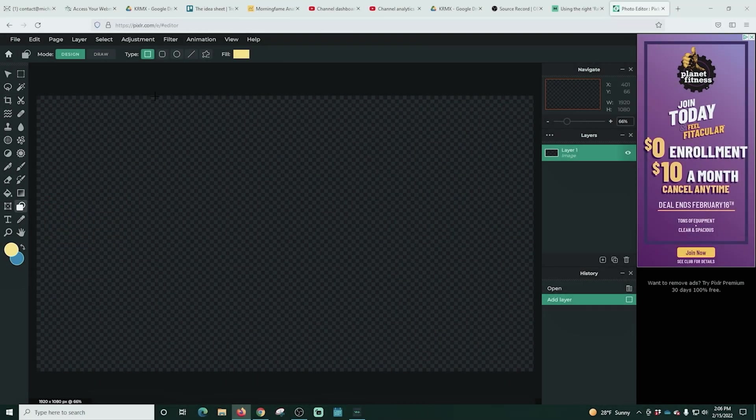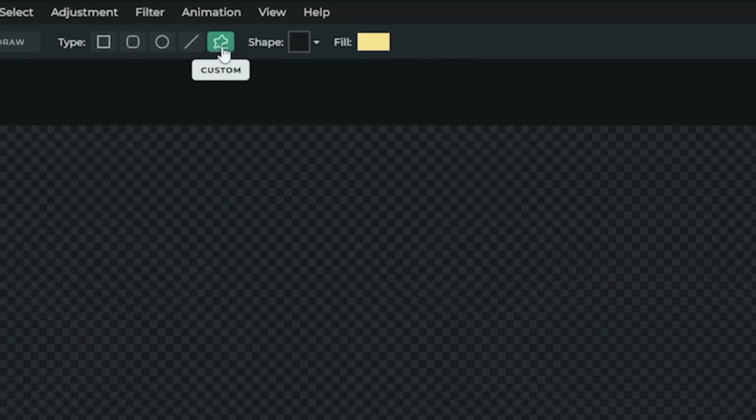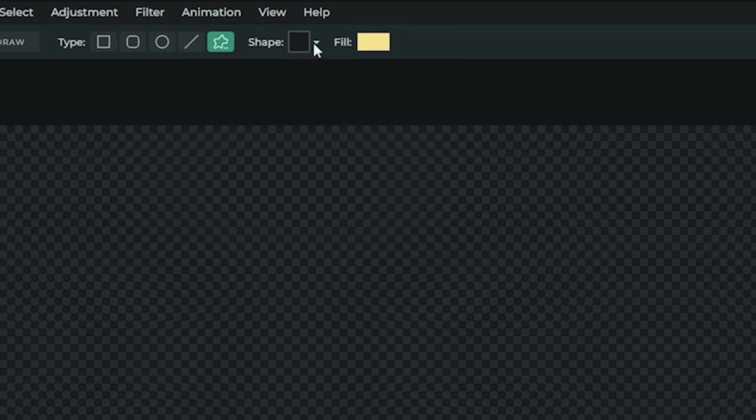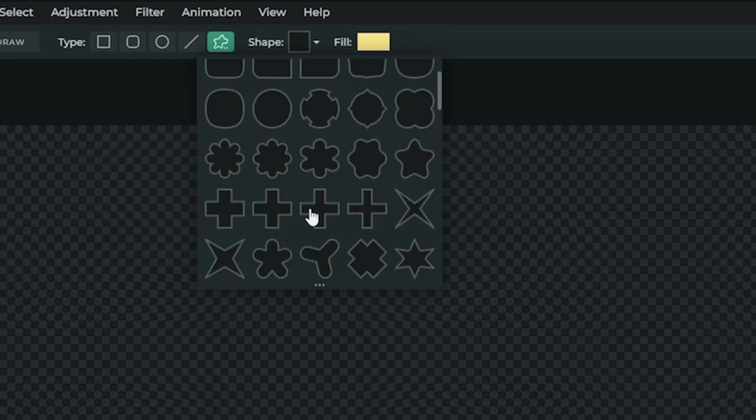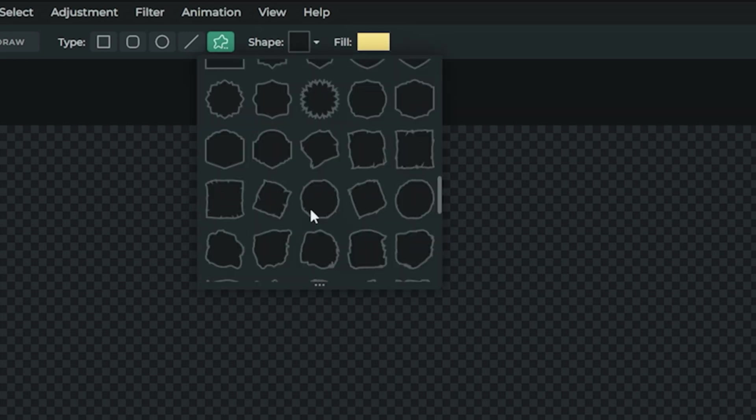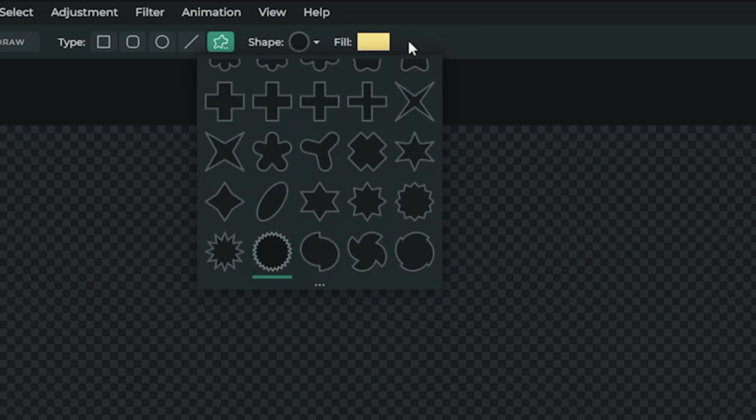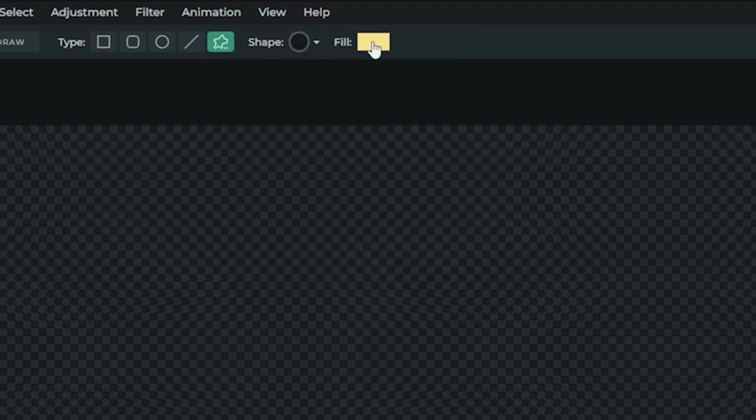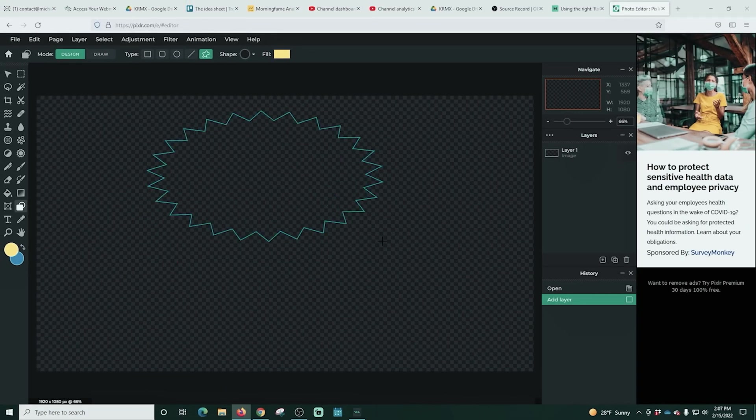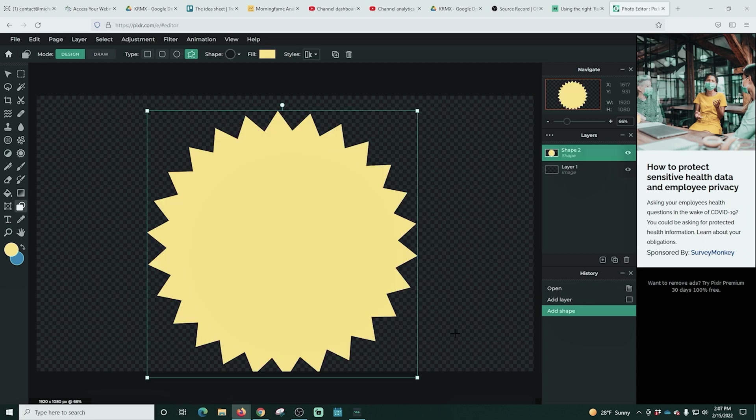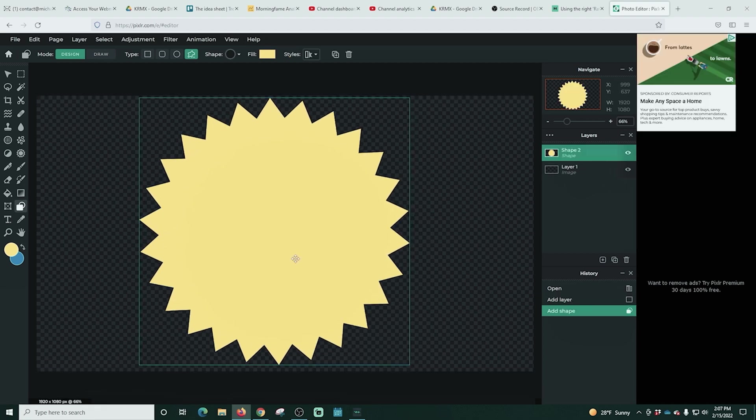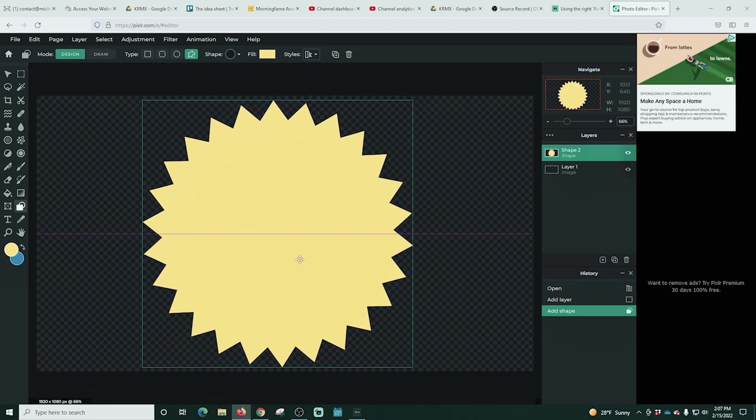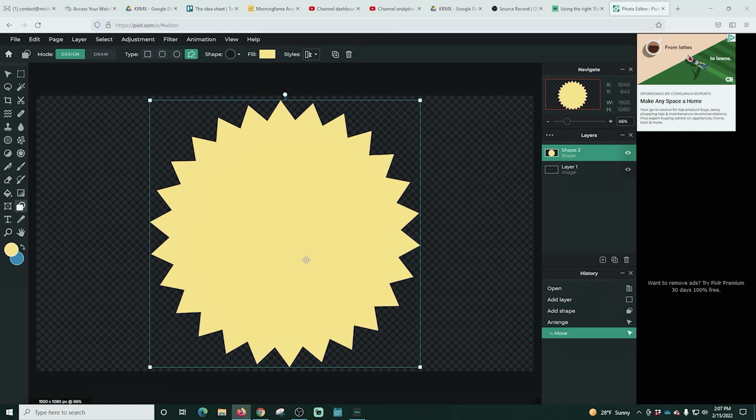Now all we need to do here is go over here and select our shapes. Then we're going to select custom. We're going to drop this down and find our custom shape. In this case we're going to use this spiky one right here and we can just leave the fill the same if we want. And we're going to drag this out. Now when you hold down shift it will make it perfectly round and that's what we want to do. And now we want to get it perfectly centered. This is important because we're going to be rotating it.